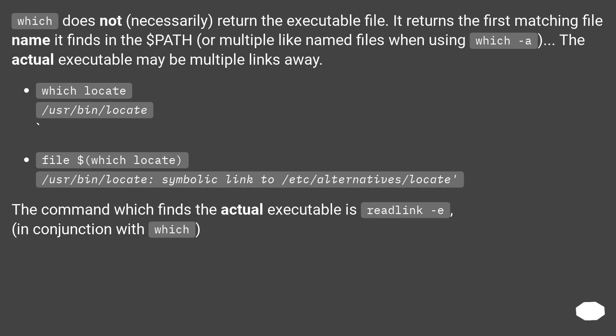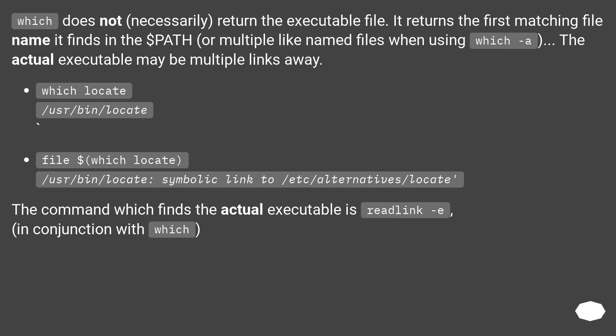Which does not necessarily return the executable file. It returns the first matching file name it finds in the $PATH, or multiple like-named files when using which -a. The actual executable may be multiple links away. which locate returns /usr/bin/locate. file $(which locate) shows /usr/bin/locate: symbolic link to /etc/alternatives/locate.